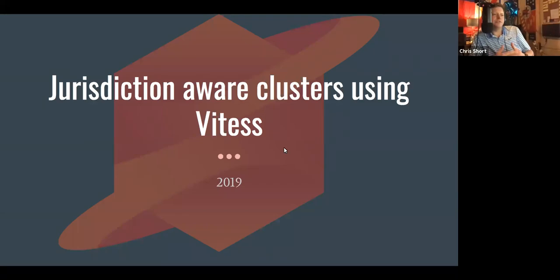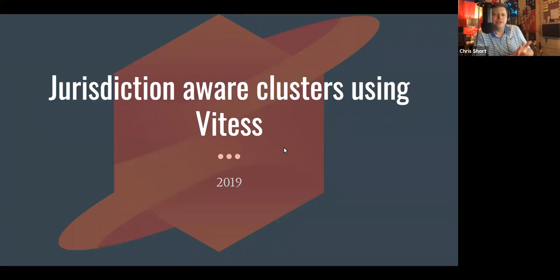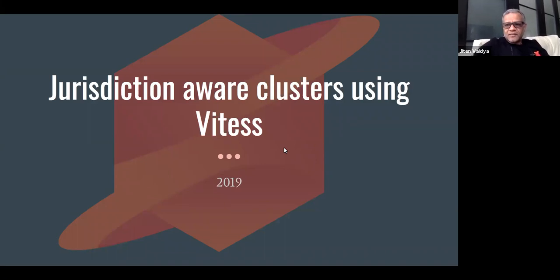Without further ado, I would like to introduce Jetan, the CEO and co-founder of PlanetScale, who will be talking to us about the test today. Take it away.